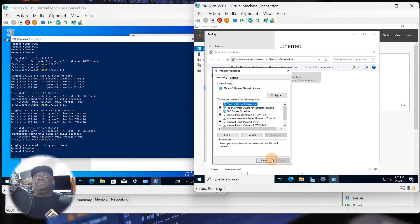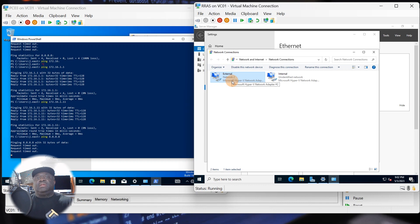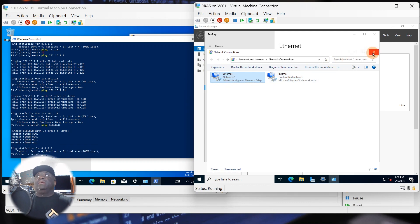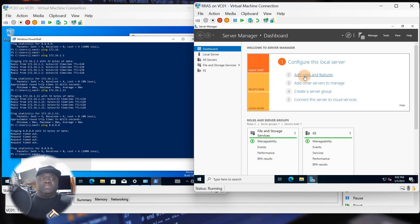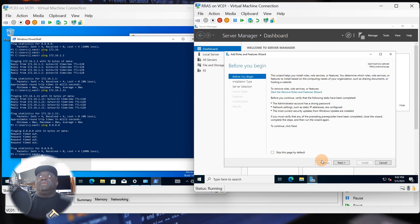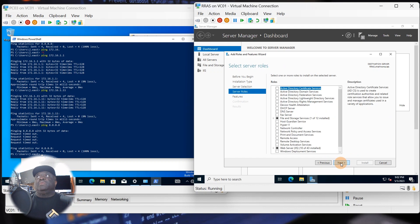Once you've verified the NIC cards are connected properly, go to Add Roles and Features and add what we need to install RRAS. Click Next, accept the defaults. You'll see the two IP addresses here — 192.x going out, picking up a .18 from the ISP, and 172.16.1.1 for the internal network. Click Next.